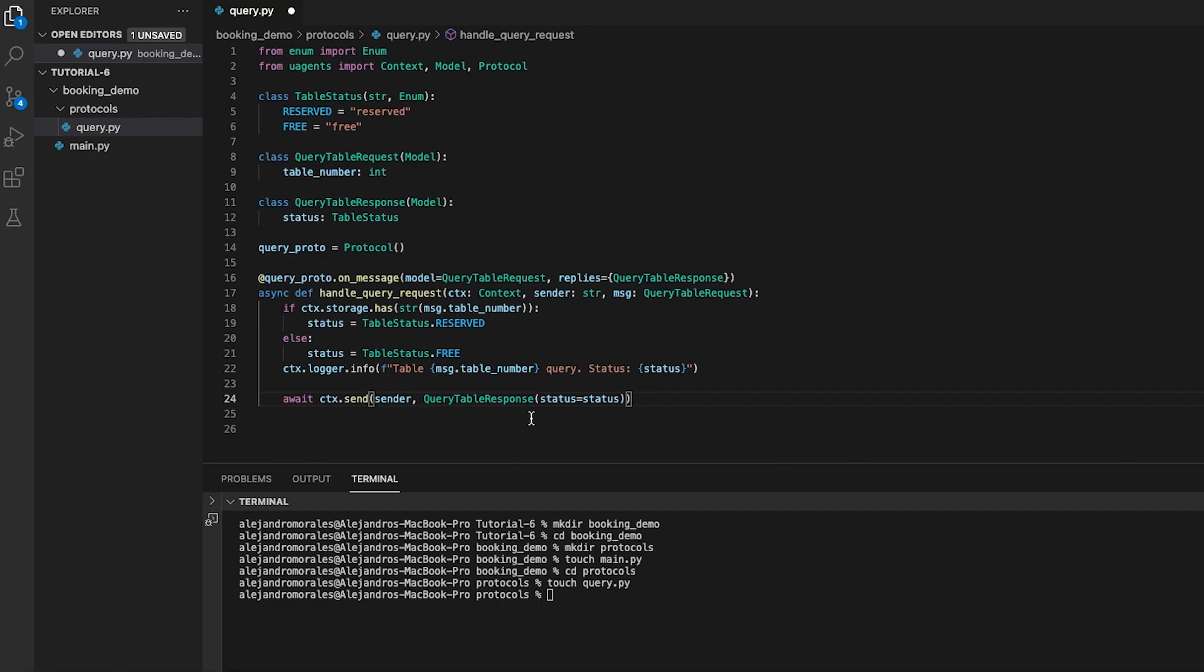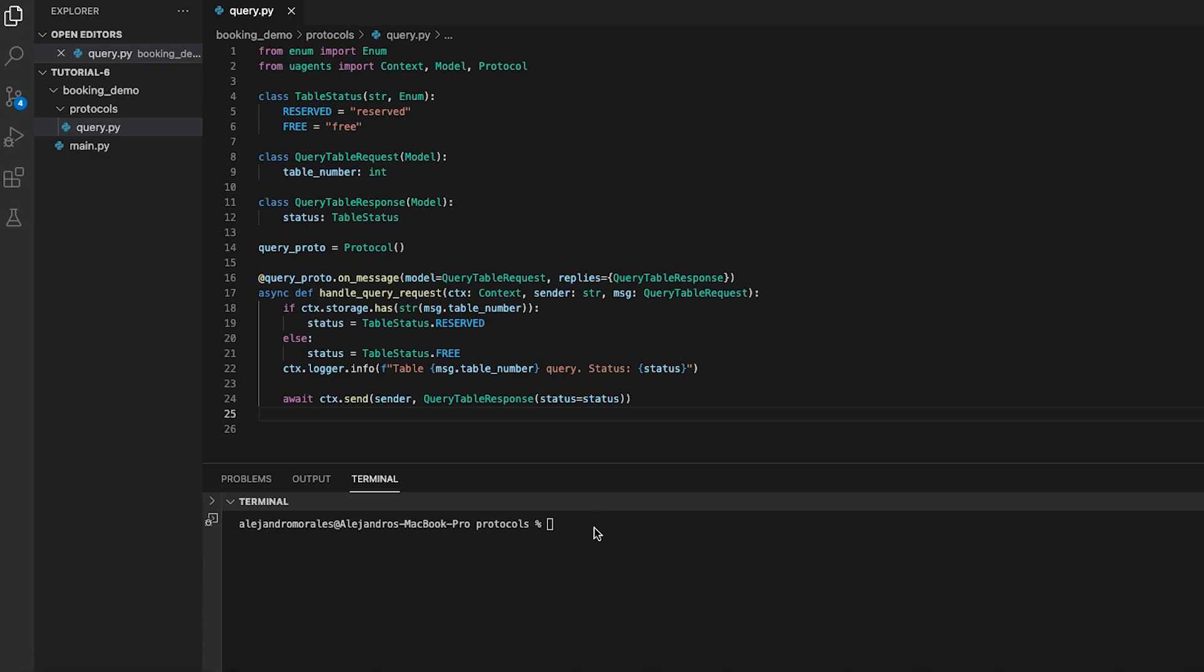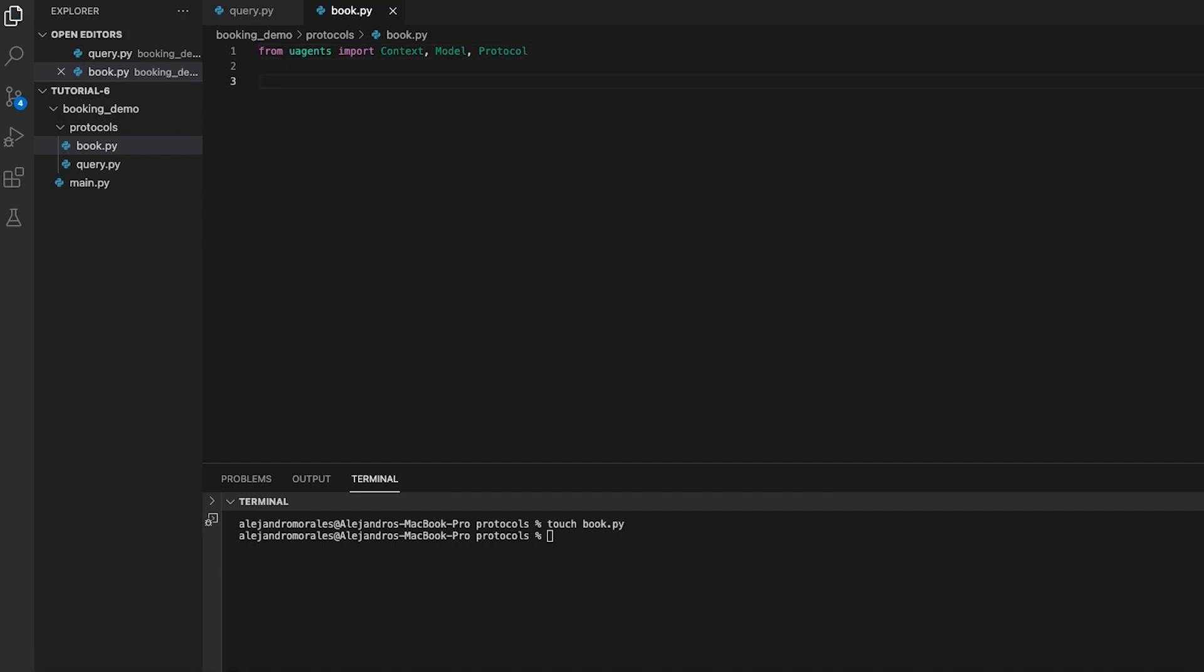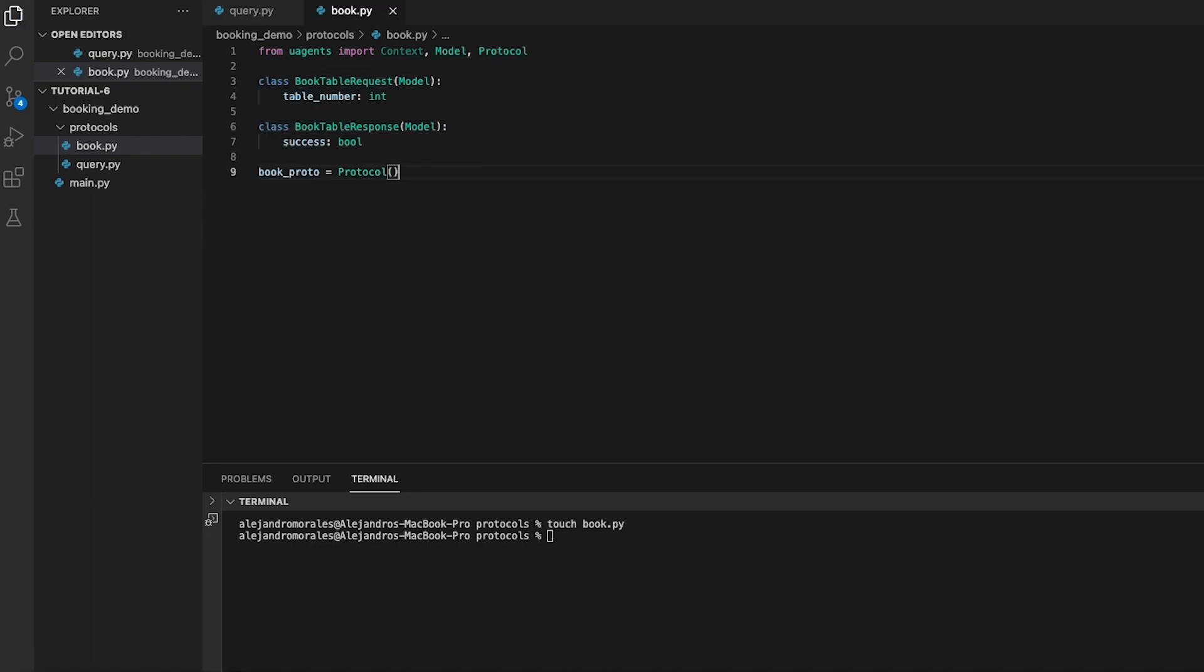We can now proceed by writing the booking protocol script. First, let's create a python script named book.py. We will define the protocol for booking tables in the restaurant. Book table request has a single attribute table number of type int, and book table response has a single attribute success of type boolean indicating if the table was successfully booked or not.